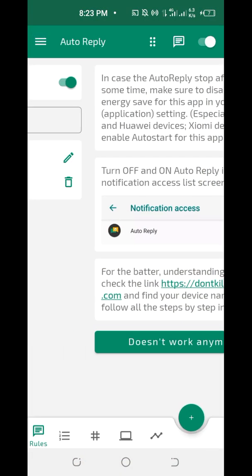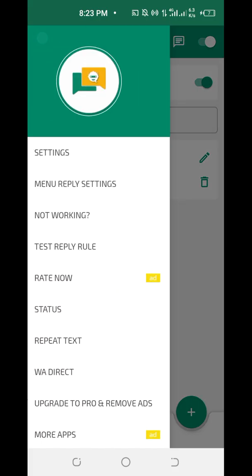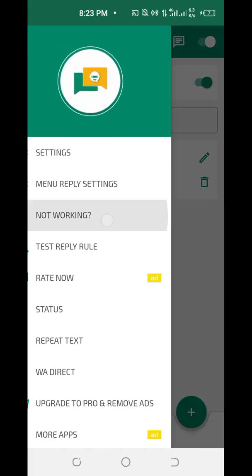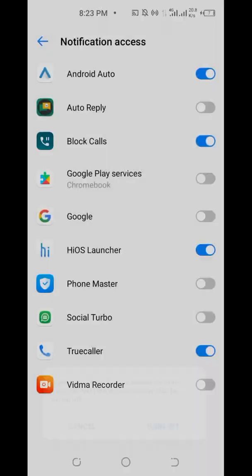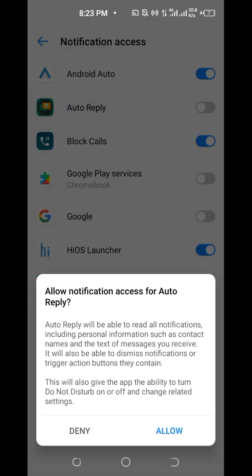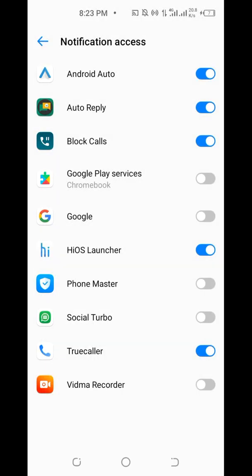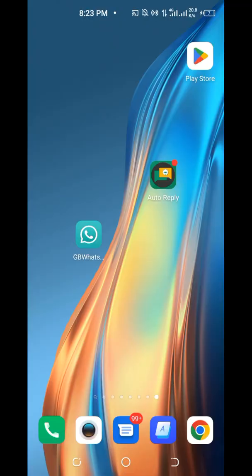In case it still doesn't work, click 'Not Working', then toggle Auto Reply off and back on again. This is how to set up your WhatsApp bot.